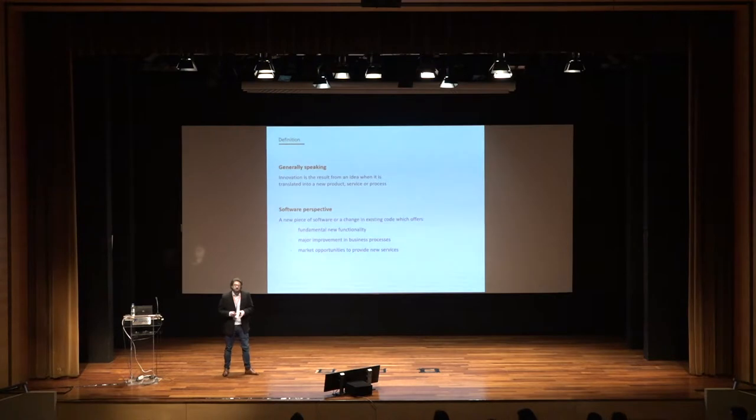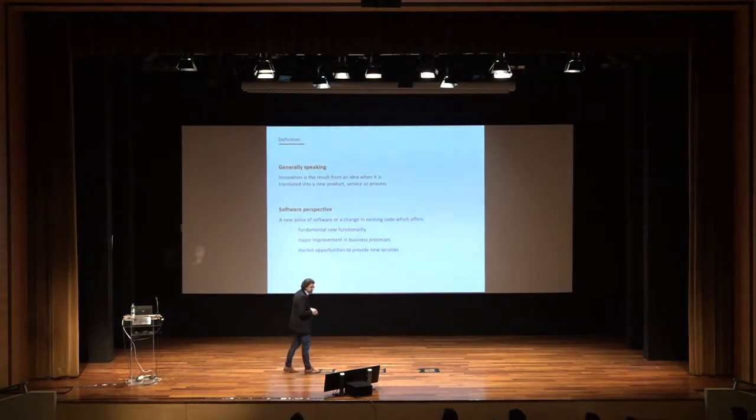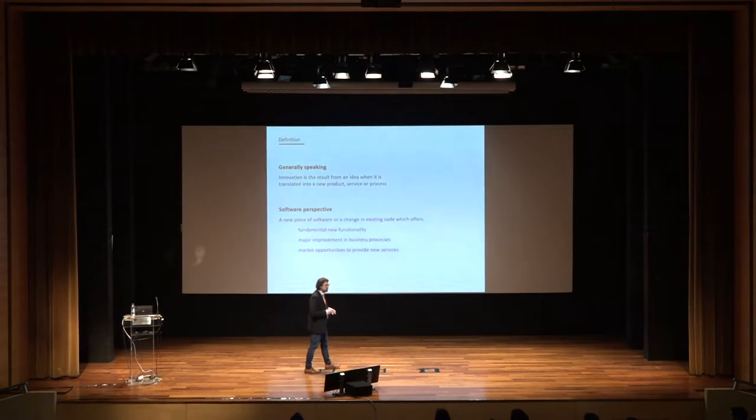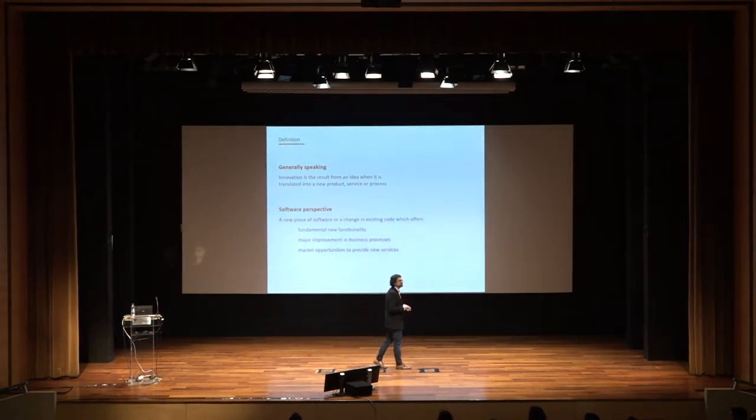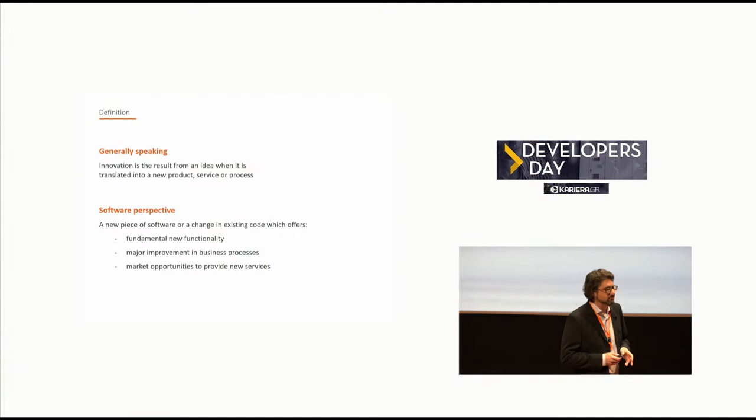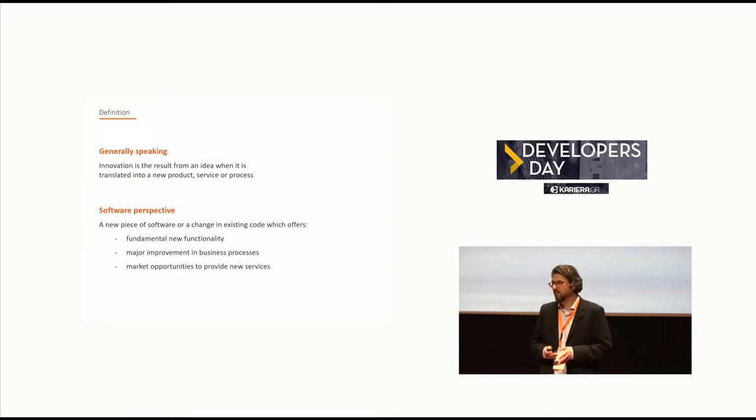So first of all, let's define what is innovation. Innovation is the result of an idea when it is translated to a new product, to a new service, also to a new process.